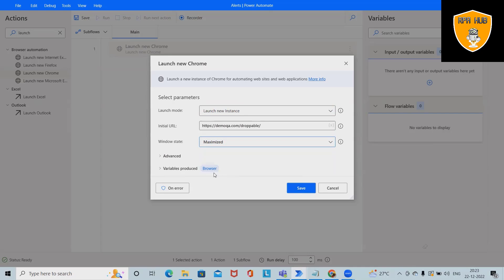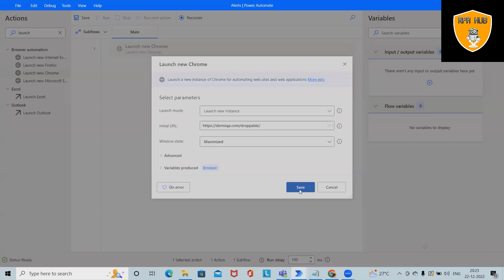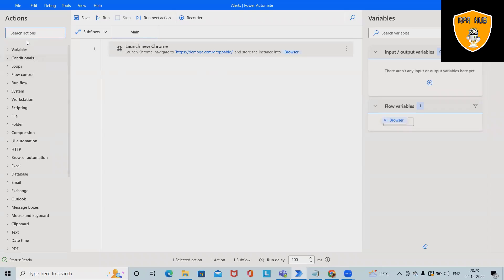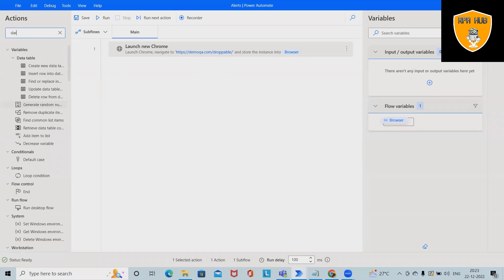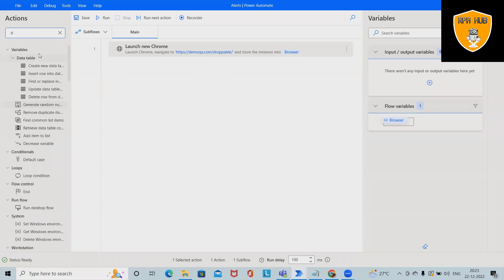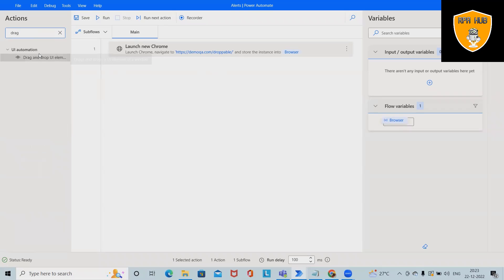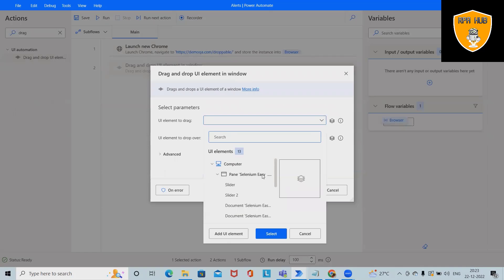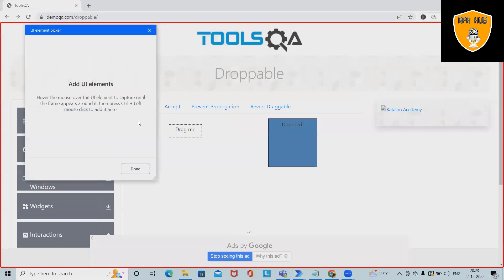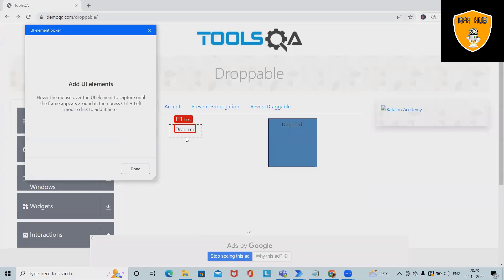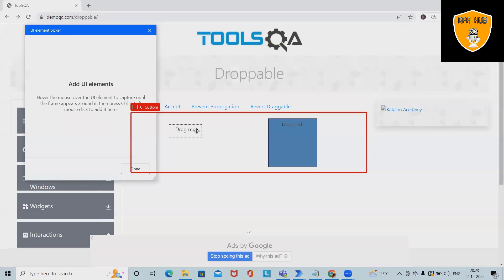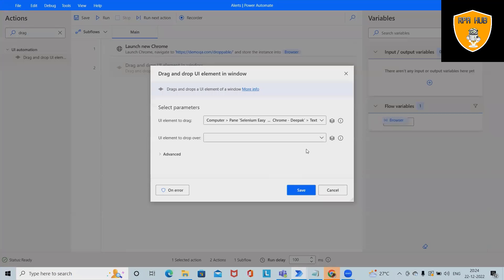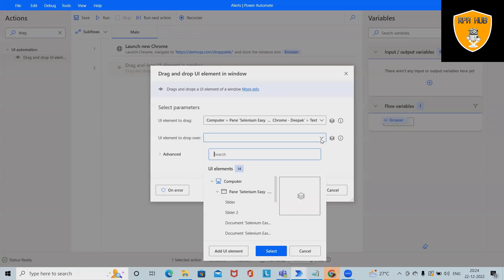For dragging and dropping items, we have a direct activity. Here we'll add a UI element. The first UI element will be the drag source. To select it, just left-click on your mouse and press Ctrl at the same time. The selector is added.